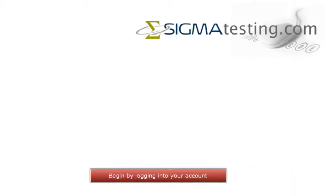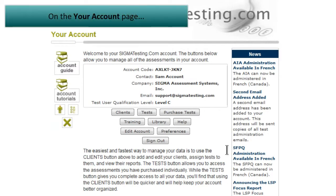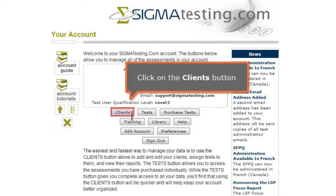Begin by logging into your account. On the Your Account page, click on the Clients button.